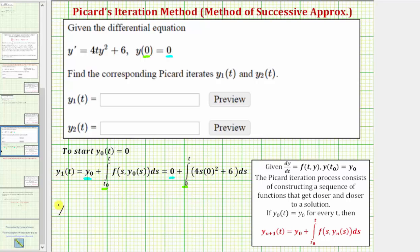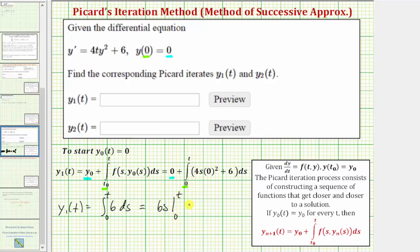Simplifying, y sub one of t equals the integral from zero to t of just six, differential s. The antiderivative is six s, and evaluating from zero to t gives us six t. So we know that y sub one of t equals six t.